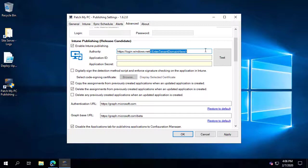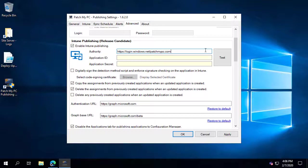The only thing you're going to have to change here is your tenant domain name. For example, in our scenario our tenant domain is patchmypc.com, but this could be specific to whatever your environment is — for example, contoso.com, or whichever domain name you validated within your tenant.